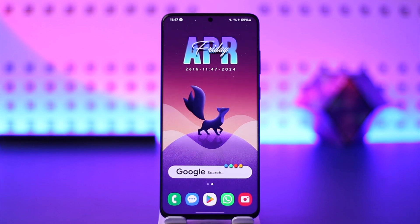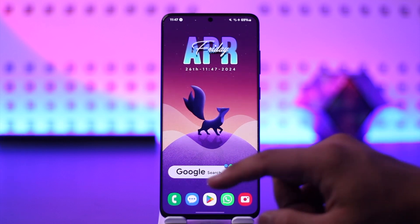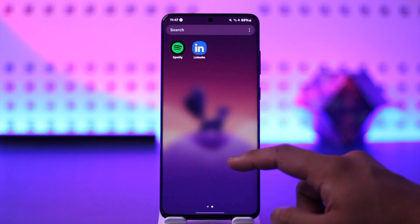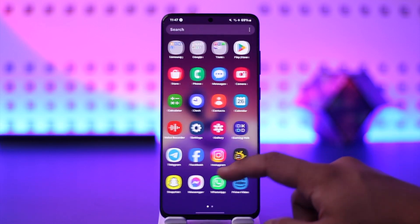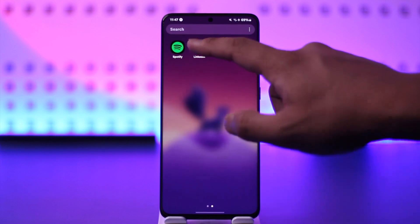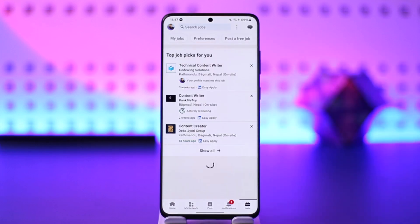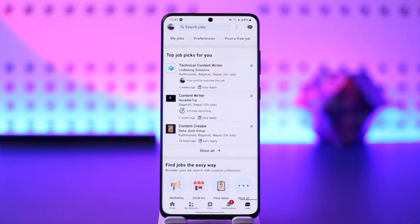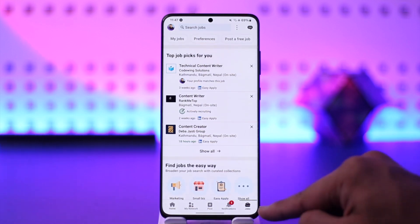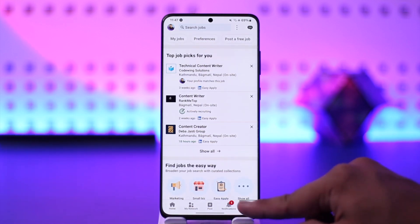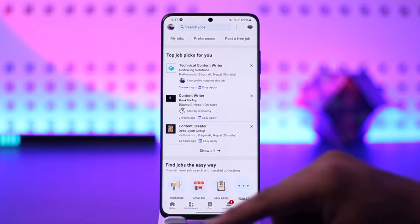If you want to search jobs on LinkedIn, all you have to do is go ahead and launch the LinkedIn application. Once you launch the LinkedIn app, you will see this type of interface. Now, to search for jobs, just go to the Jobs tab from the bottom right of the screen.